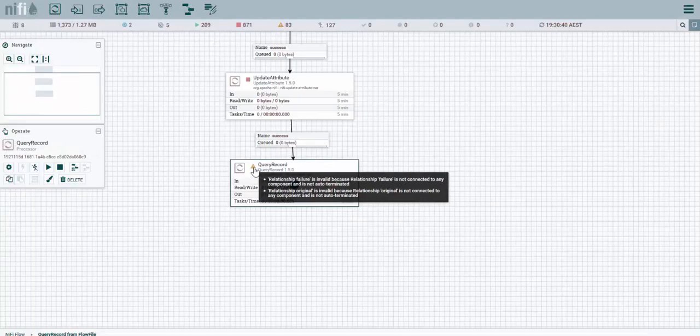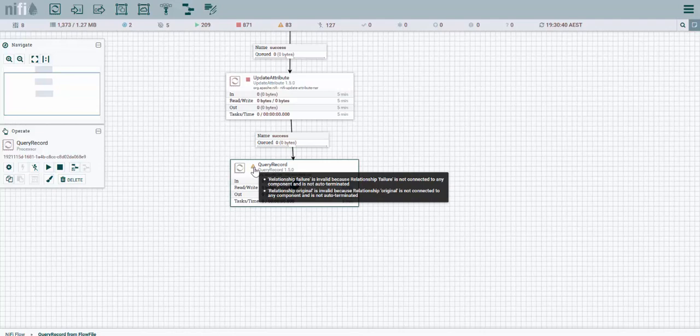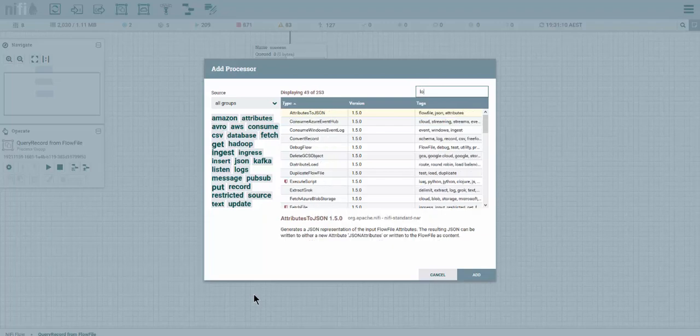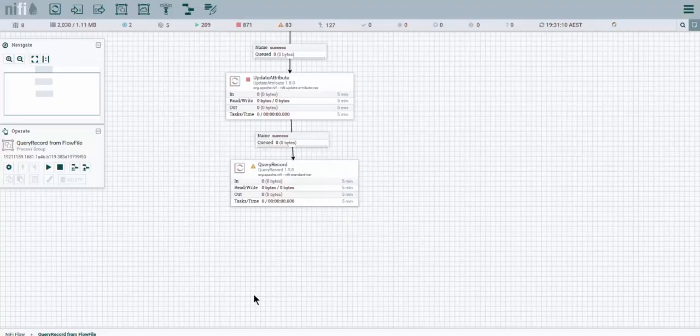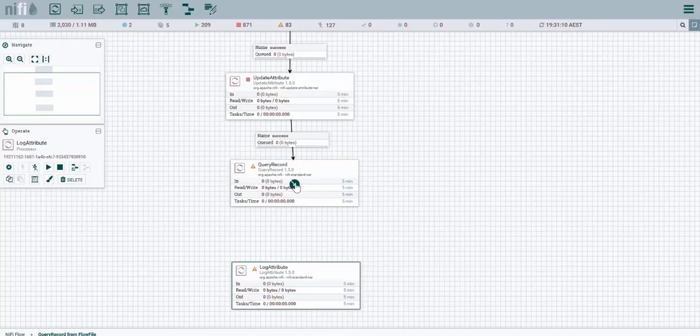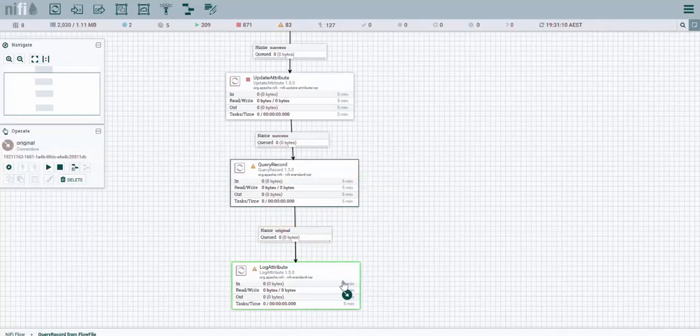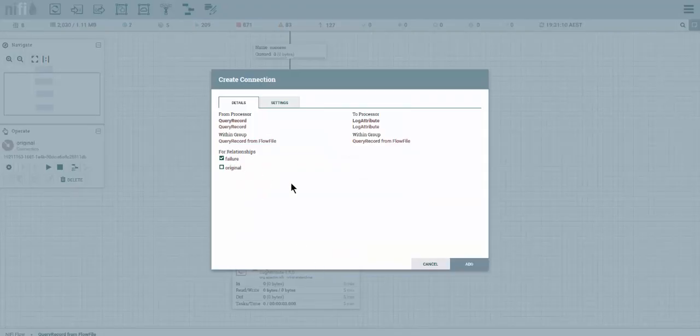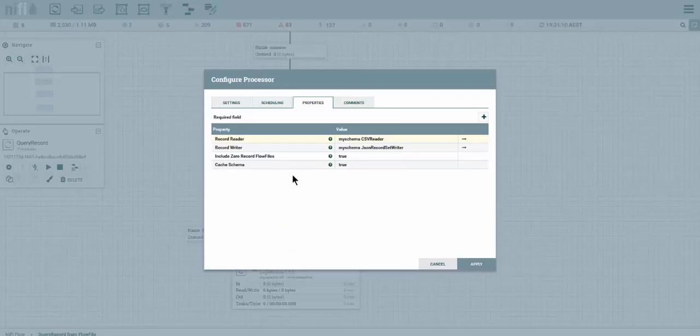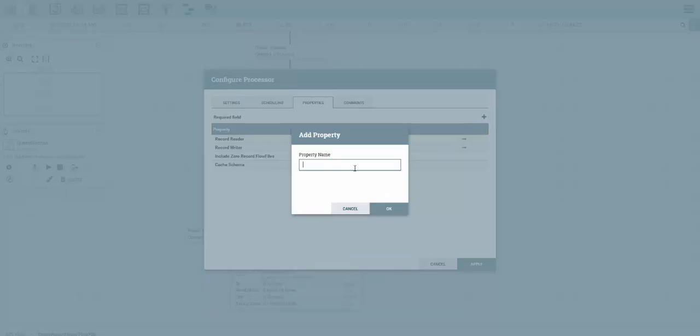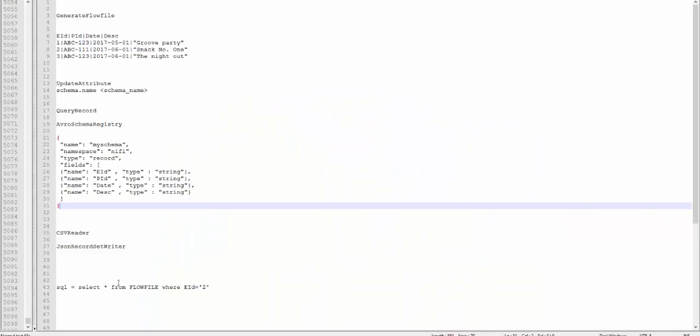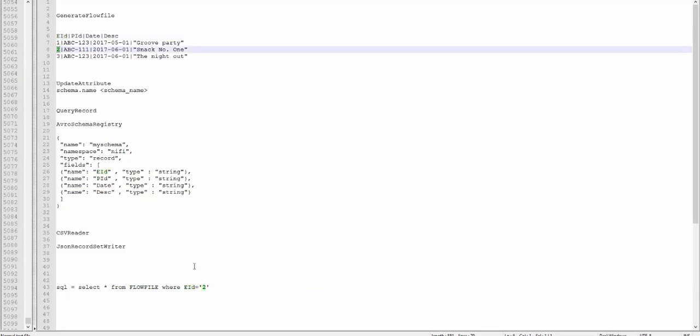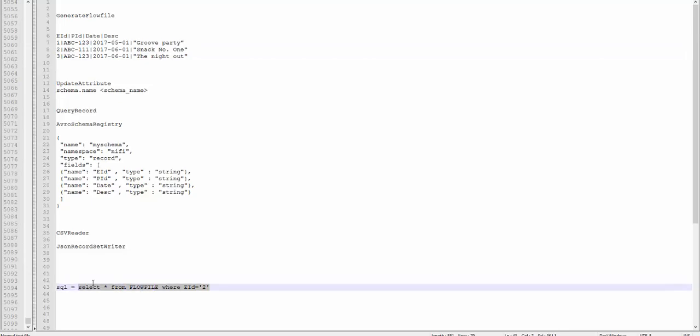Let's go back into our query record and you see we get a warning here, there are no relationships for failure and original. So we're going to drag a log attribute. This one is going to give us an endpoint for original failures. You want to add a new property and we're going to call it SQL, and this is going to be our SQL. So you want to query the flow file where EID equals 2. In this case we should get only one line.